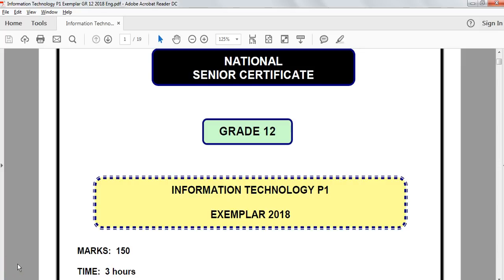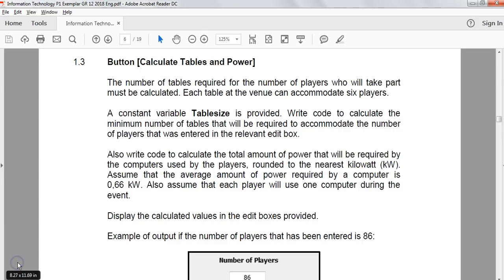This video is part 2 of section A, question 1 for the Grade 12 IT Paper 1 exemplar for 2018 — the practical paper. This paper is dealing with LAN gaming and LAN parties as its theme throughout, and we did questions 1.1 and 1.2 in part 1. We're now in part 2 doing question 1.3.